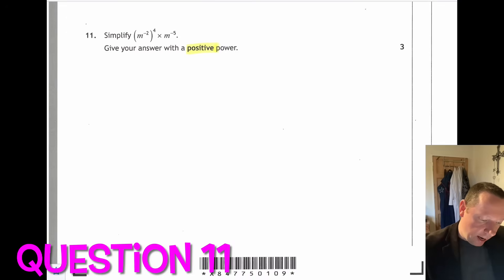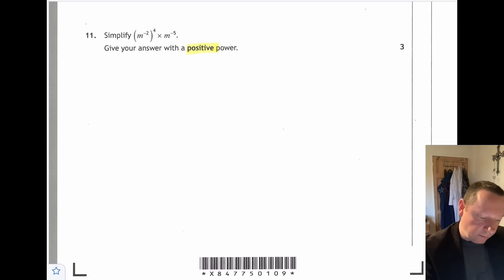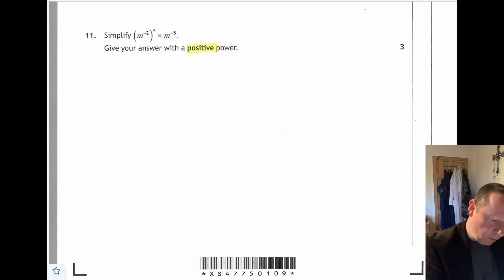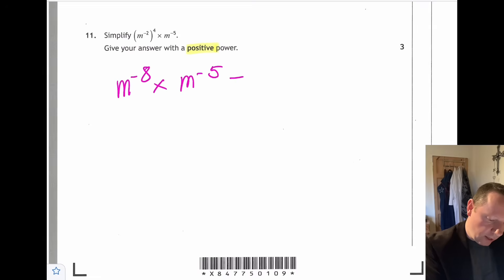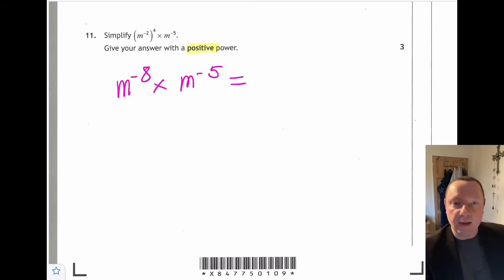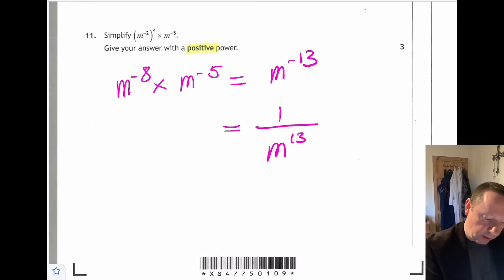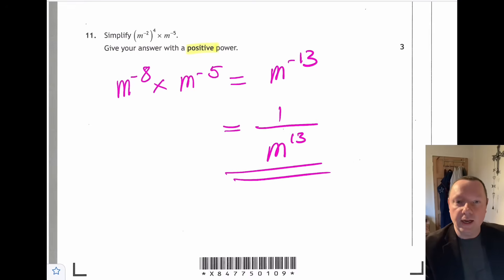Question eleven: simplify m to the minus 2, all to the power 4, times m to the minus 5 — give the answer with a positive power. Minus 2 times 4 is minus 8, giving m to the minus 8. Adding the powers: minus 8 plus minus 5 is minus 13. Converting to a positive power gives 1 over m to the 13.